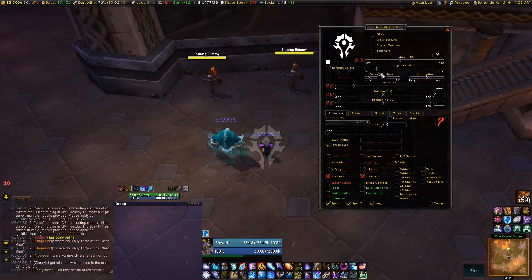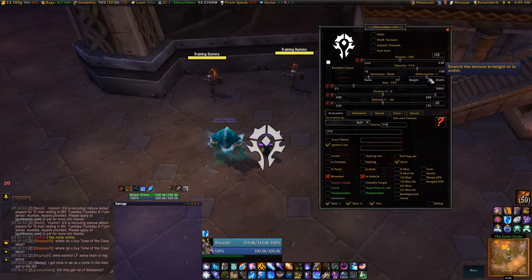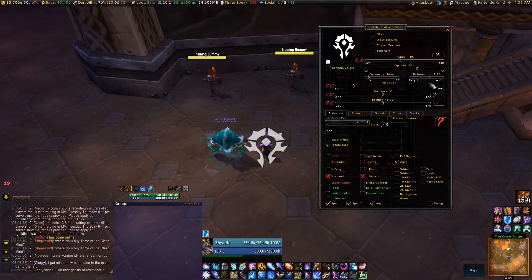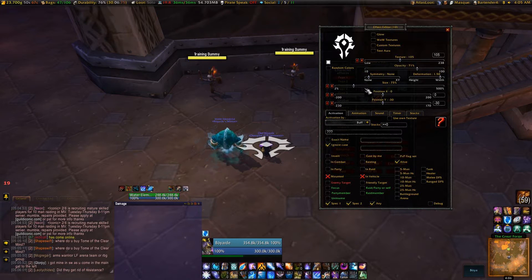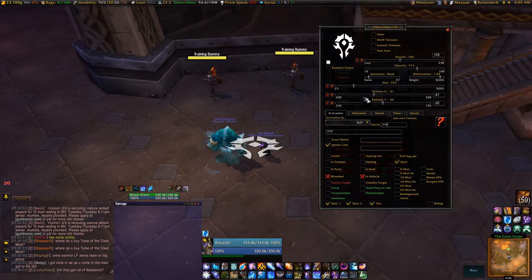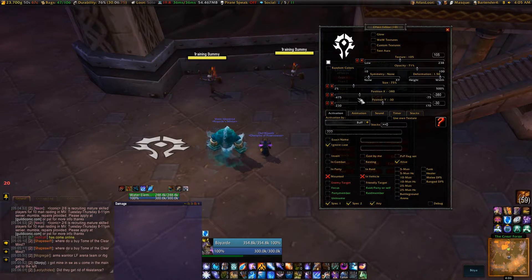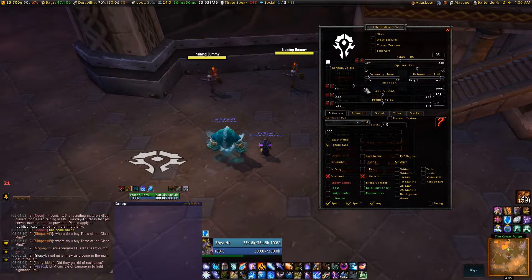So, change the opacity. Symmetry rotates it. Deformation just messes it up. Change the position somewhere — not in the middle of your screen, but you want it visible.